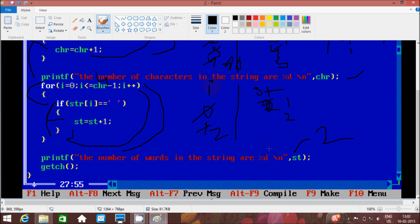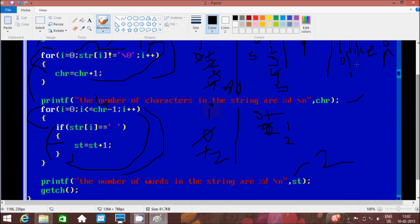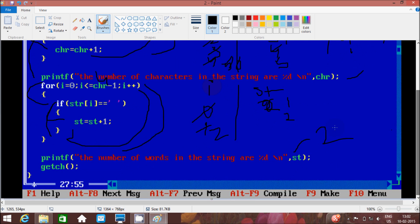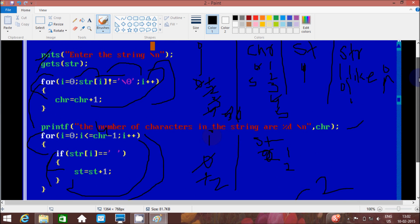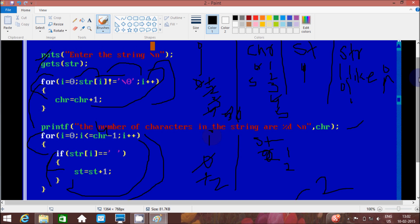st value is 2 and there are 2 words — 'I like'. After that, getch() takes one input from the keyboard and returns. This is the logic of the program. I hope you understand this logic — please leave your feedback about this video. Thank you.